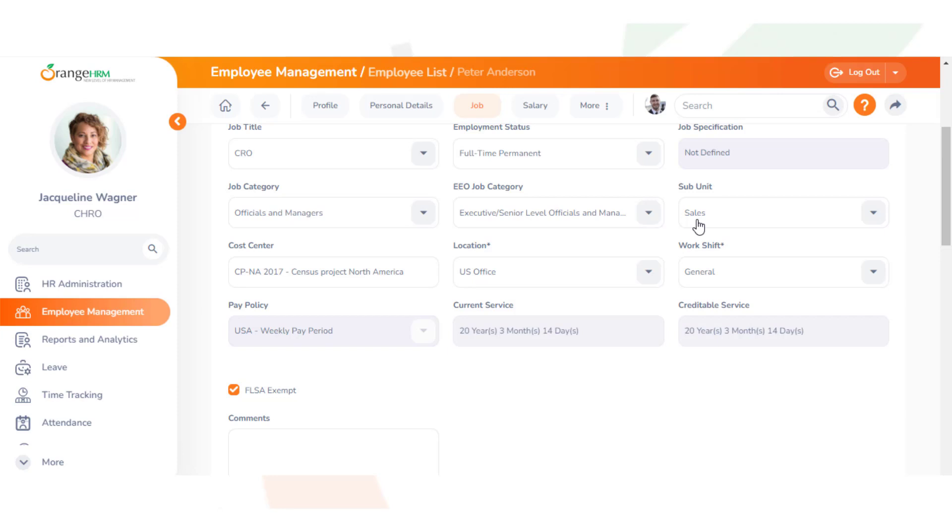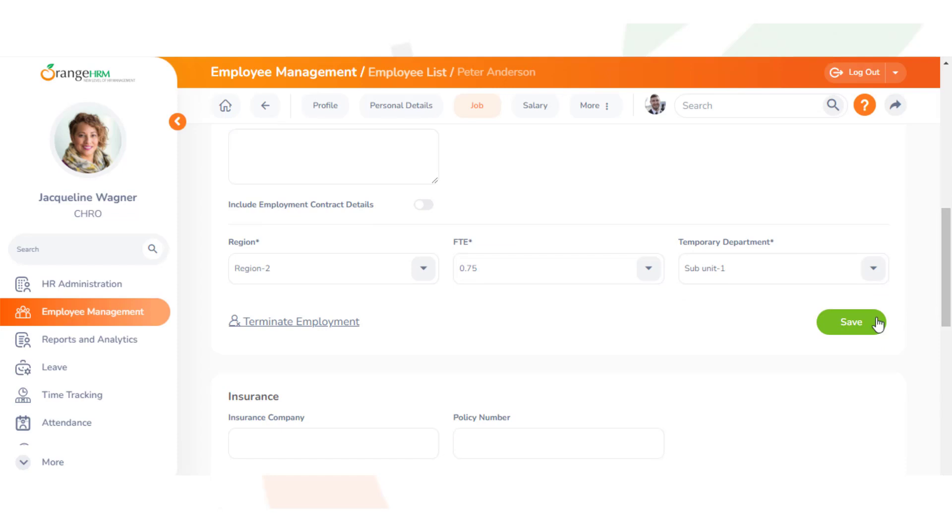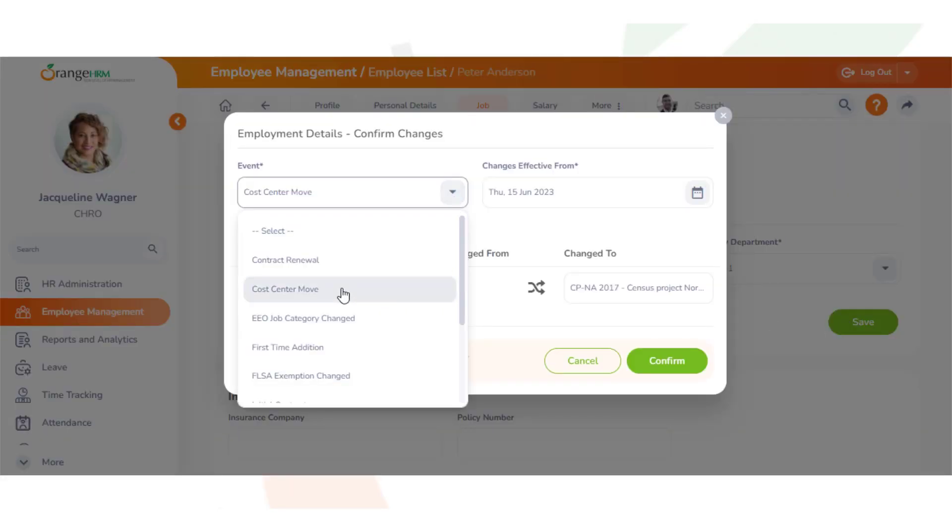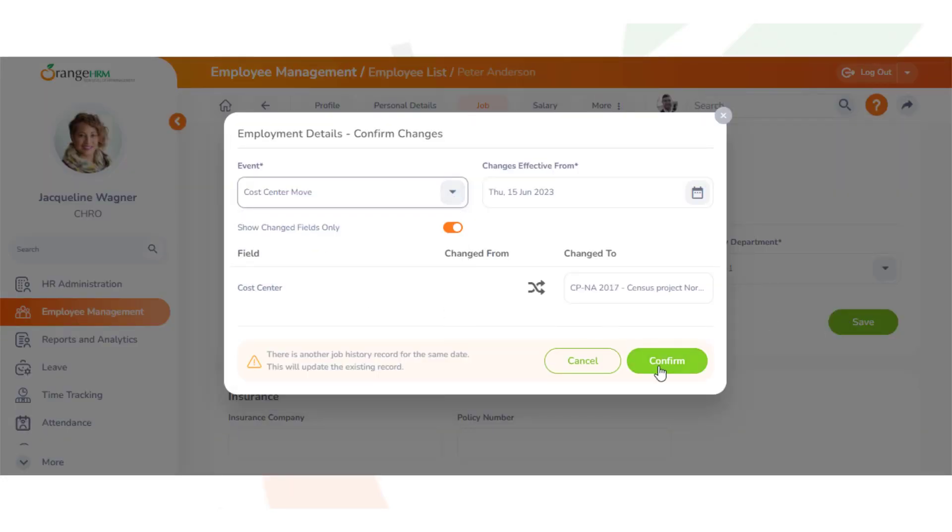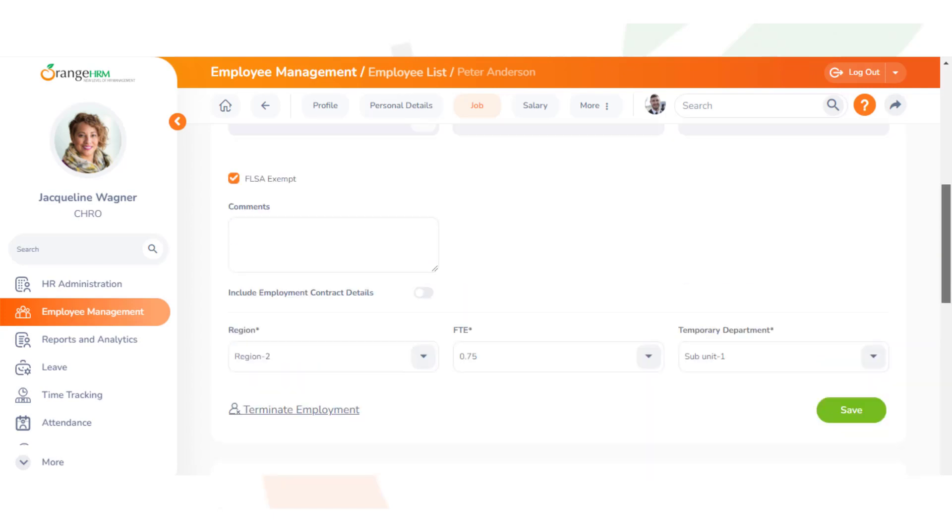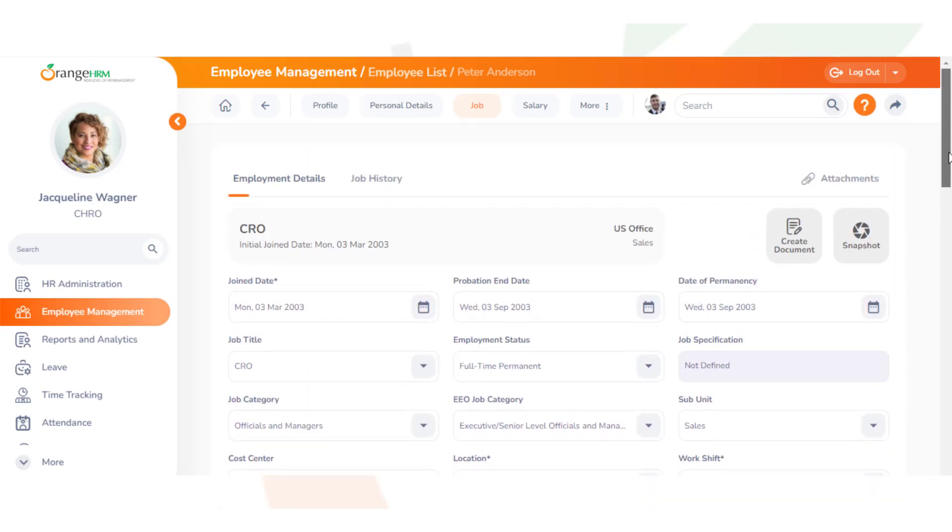We'll click save. With all those data fields, he's still categorized as working on a census project. We'll look for another employee.